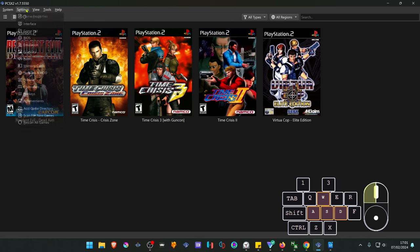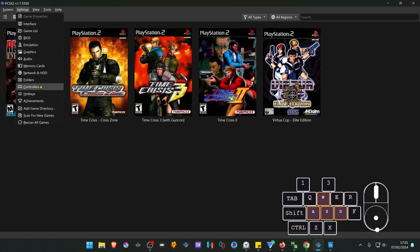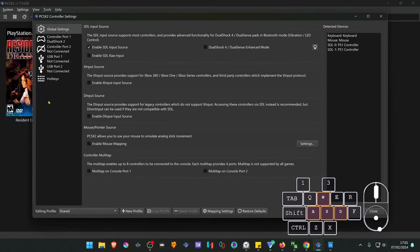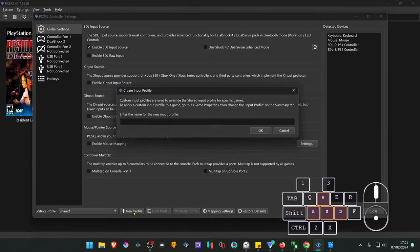In PCSX2 go to settings and then go to controllers. Create a new profile for your game. I'm going to name it TimeCrisis2 GunCon and press OK.